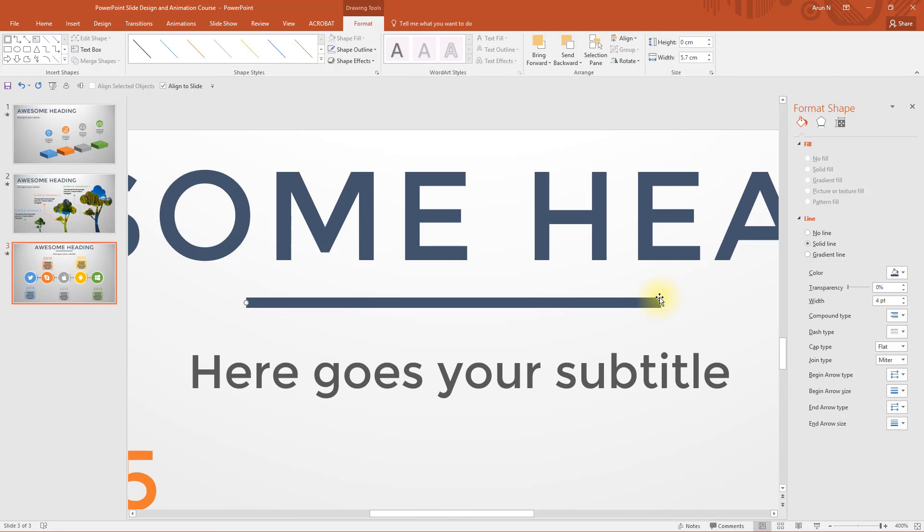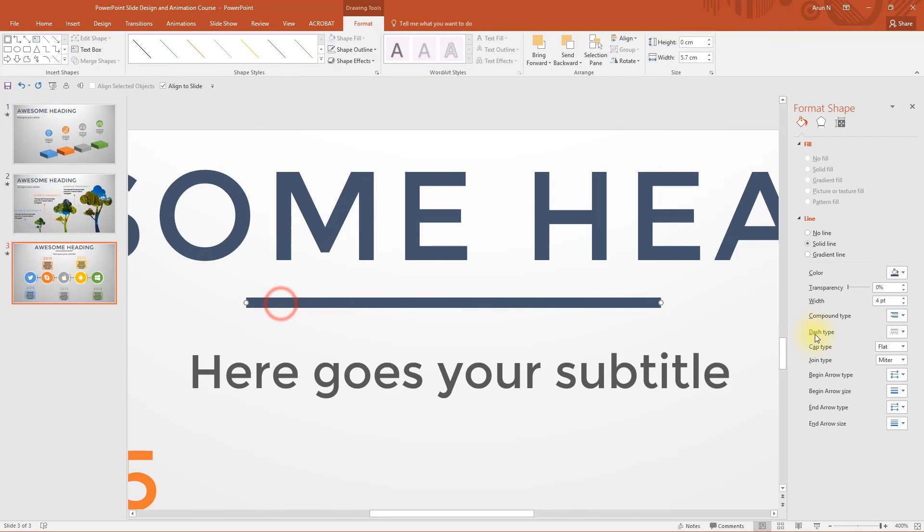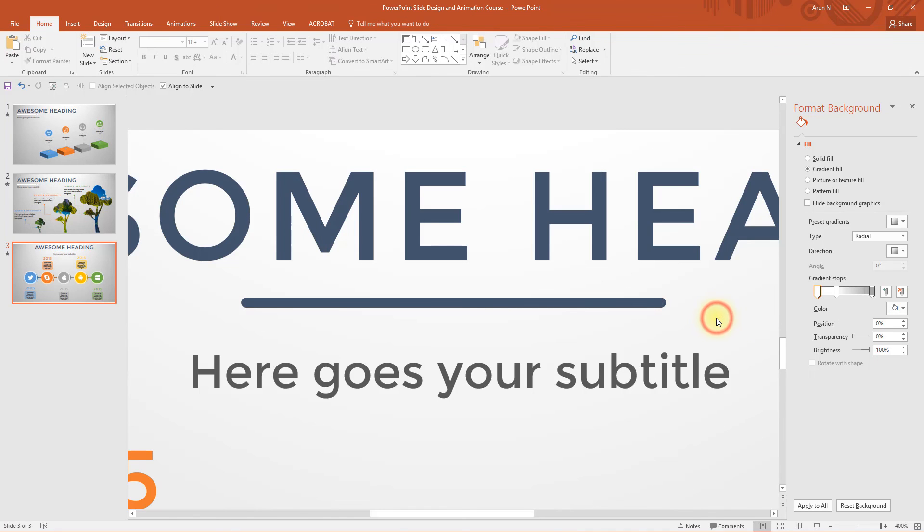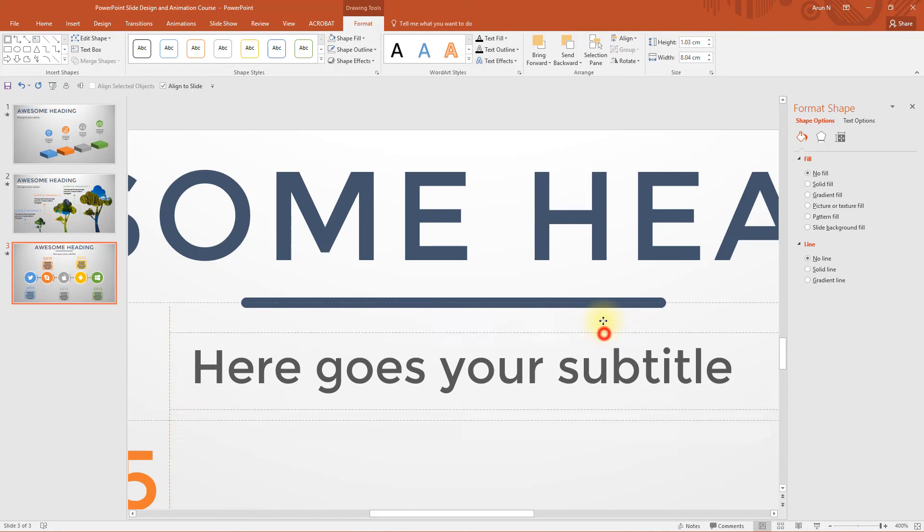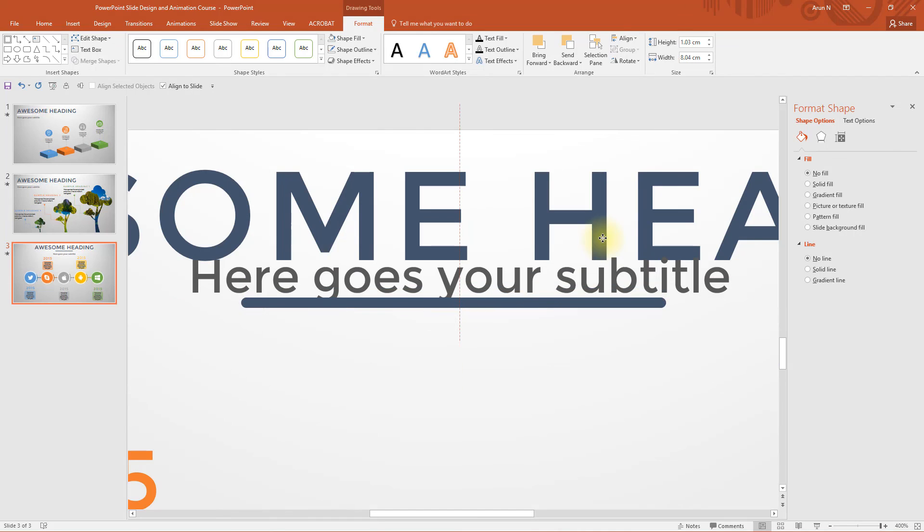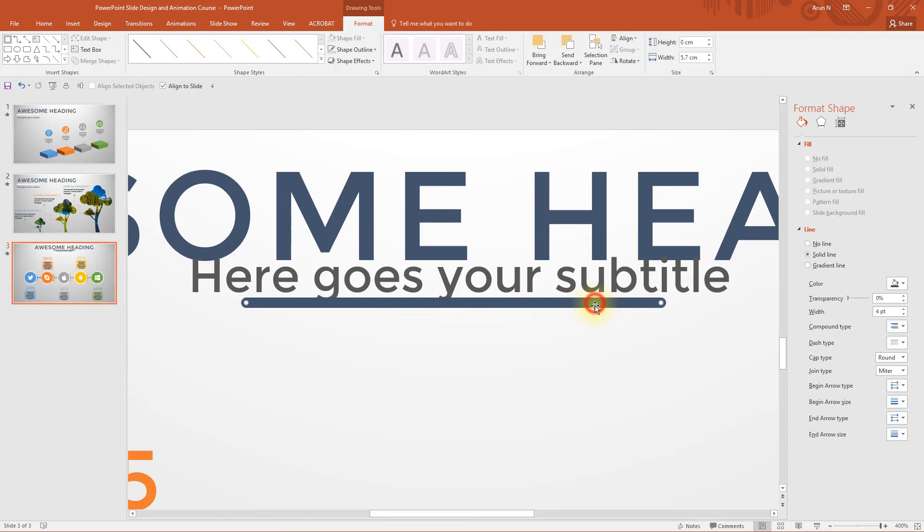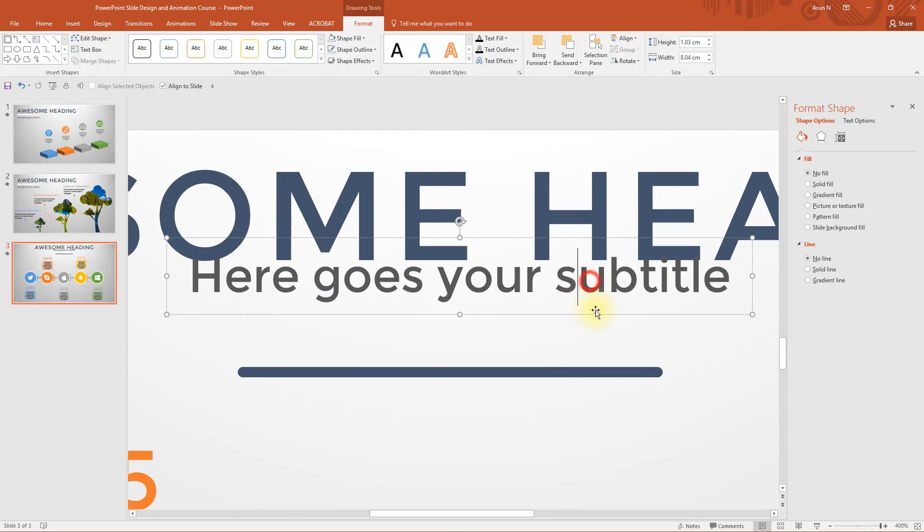Okay, now you can see there is a flat end, right? This doesn't appear or this doesn't look good when you animate. That's why I would like to use rounded edge. See, now let's change the positions of these line and subtitle.